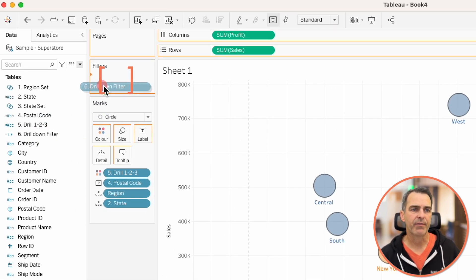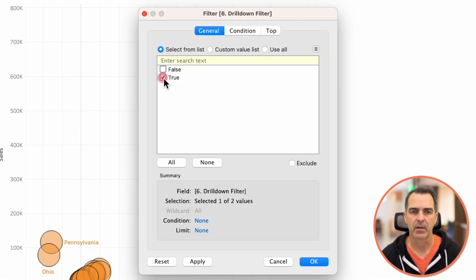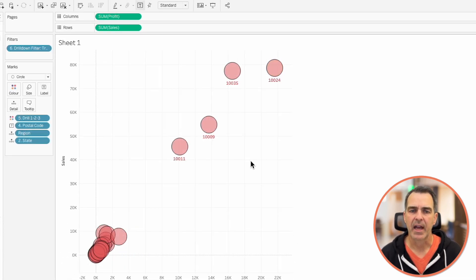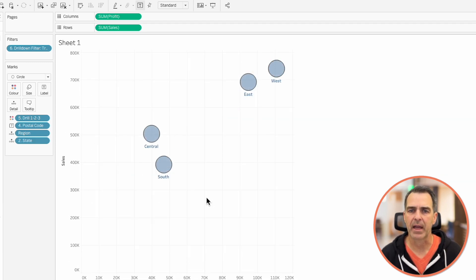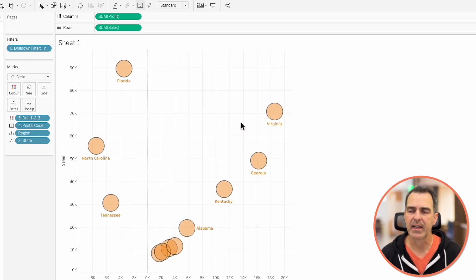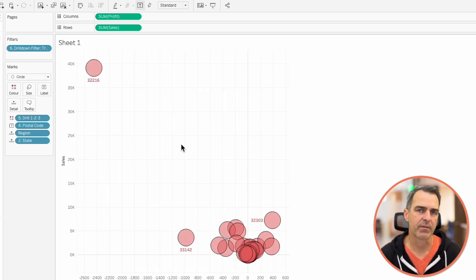Let's drag that field to our filter shelf. Notice we have both true and false — click on true and OK. Notice how the regions filter out. If I click on New York, I now only see the postal codes for New York. Click on one of the marks again and it'll go back to the region level. If I click on south, I just see the states in the south. Click on Florida and now I only see the postal codes in Florida.